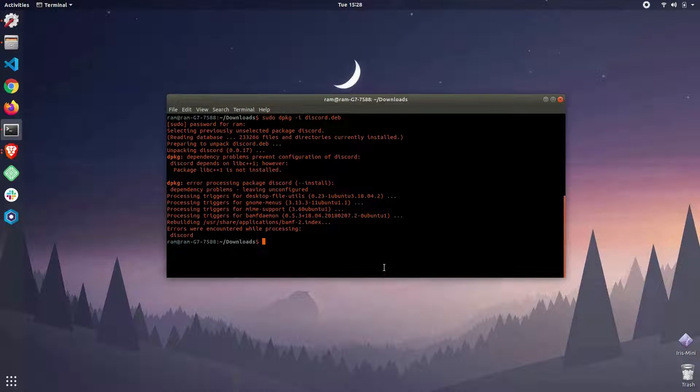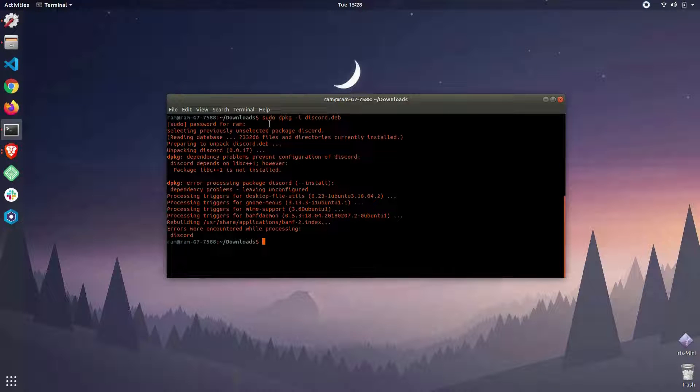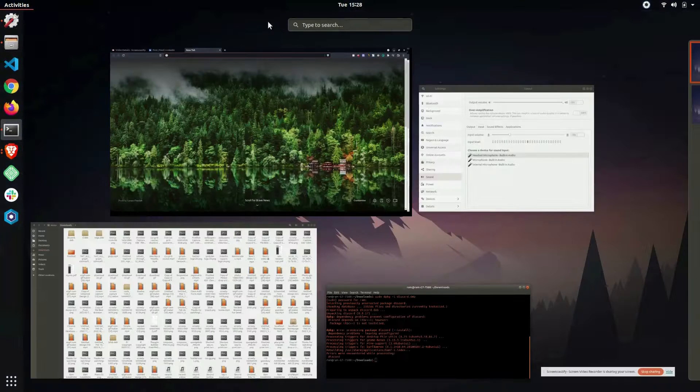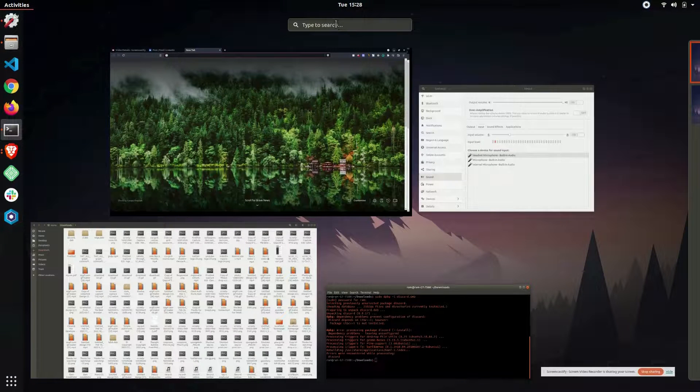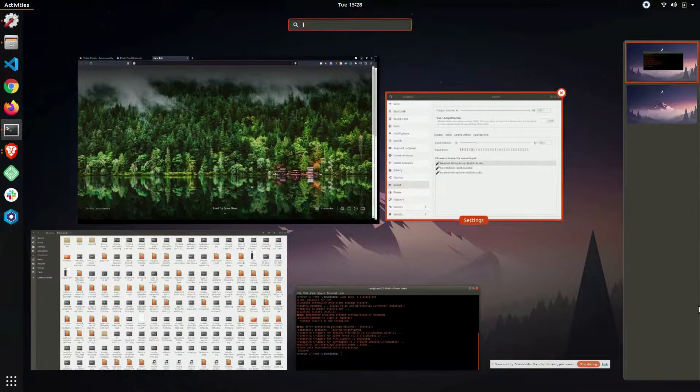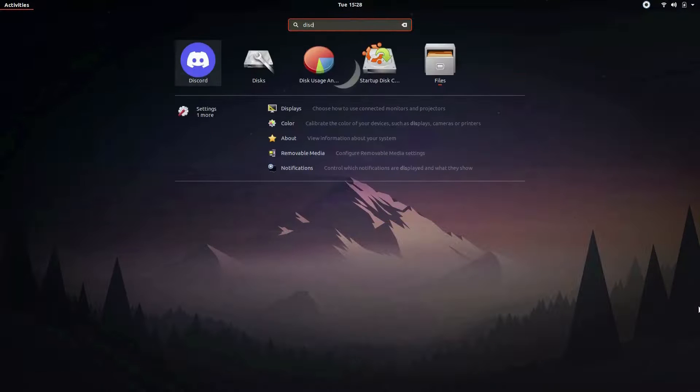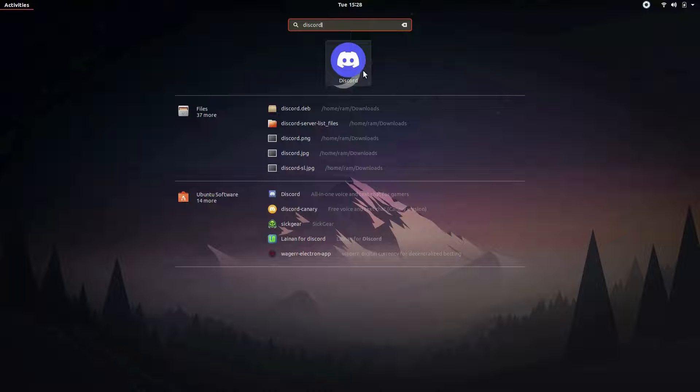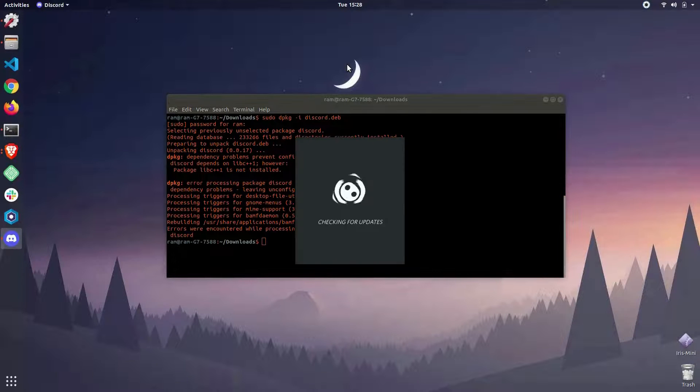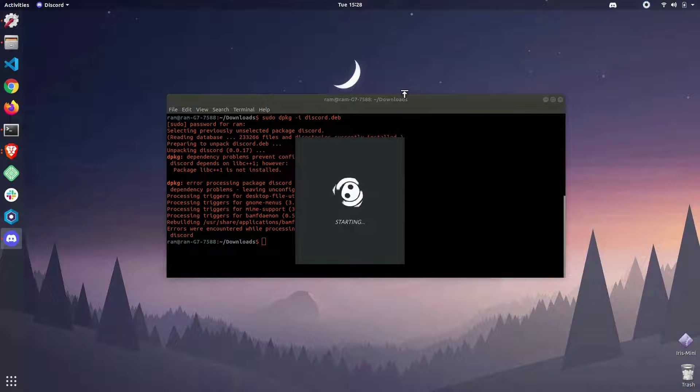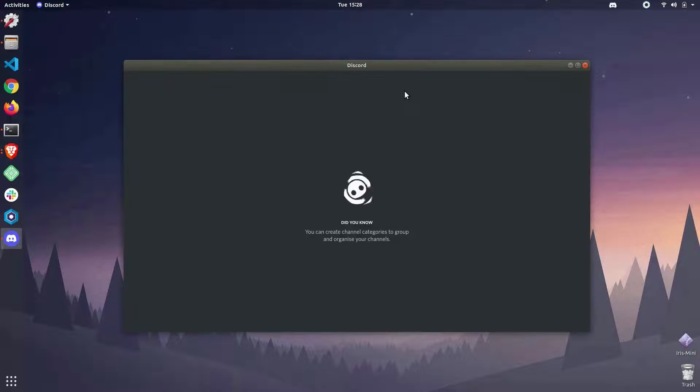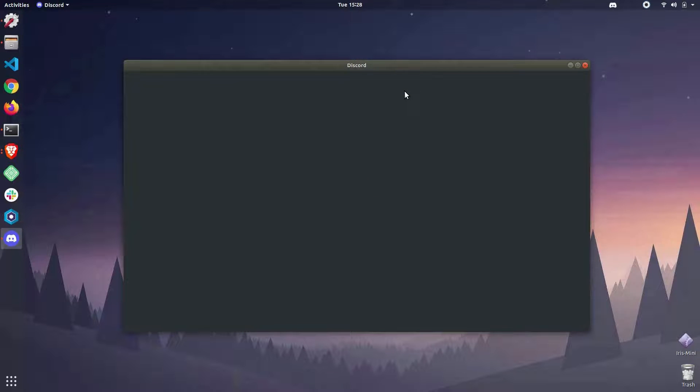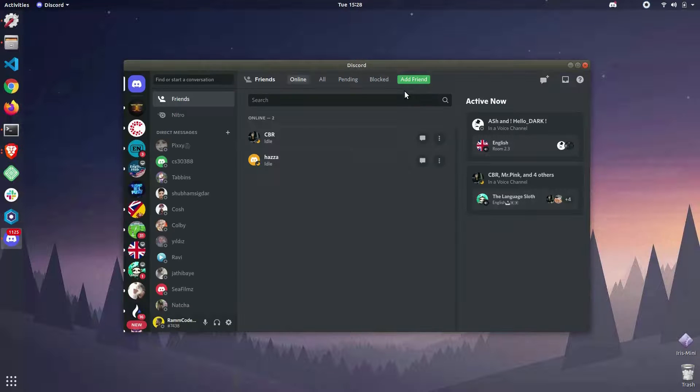To use the application, just search for it in the activities panel. I'm going to search for Discord, and as you can see it's now visible. Just open this application and yeah, this is how we were able to install the Discord desktop application.